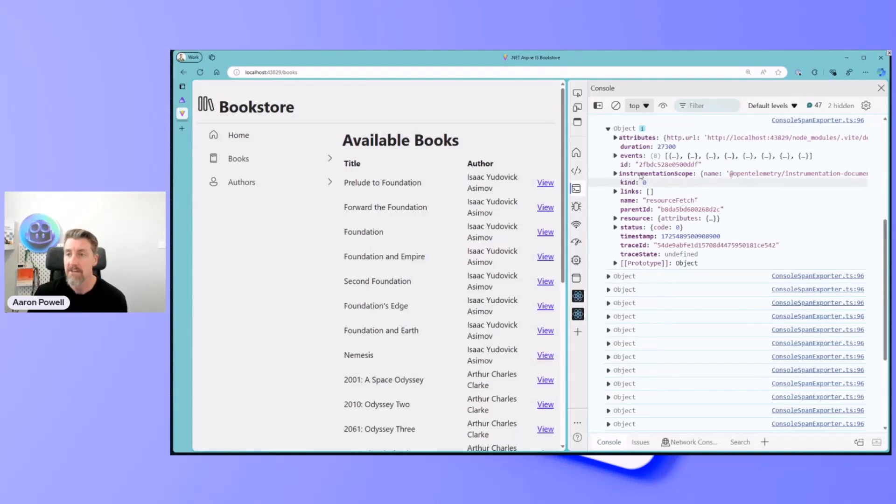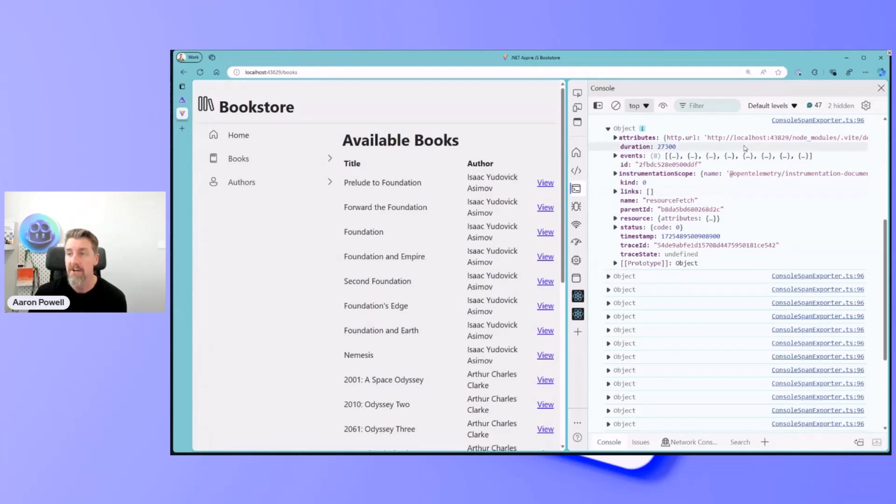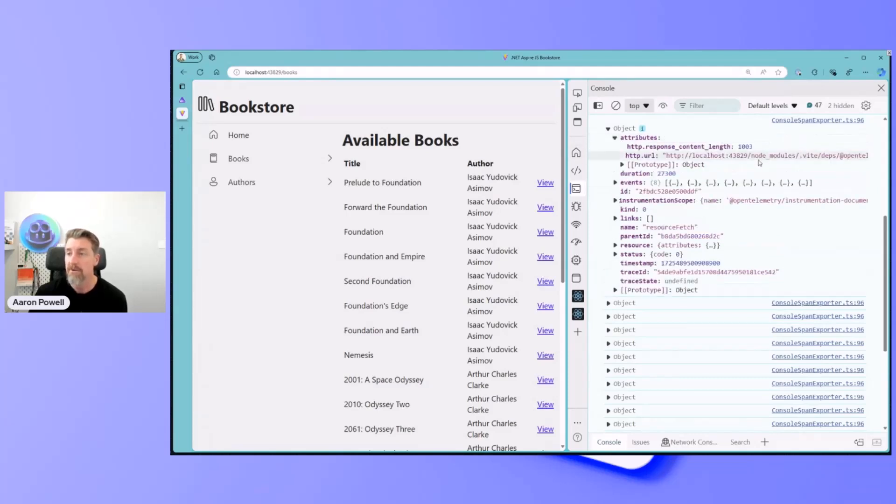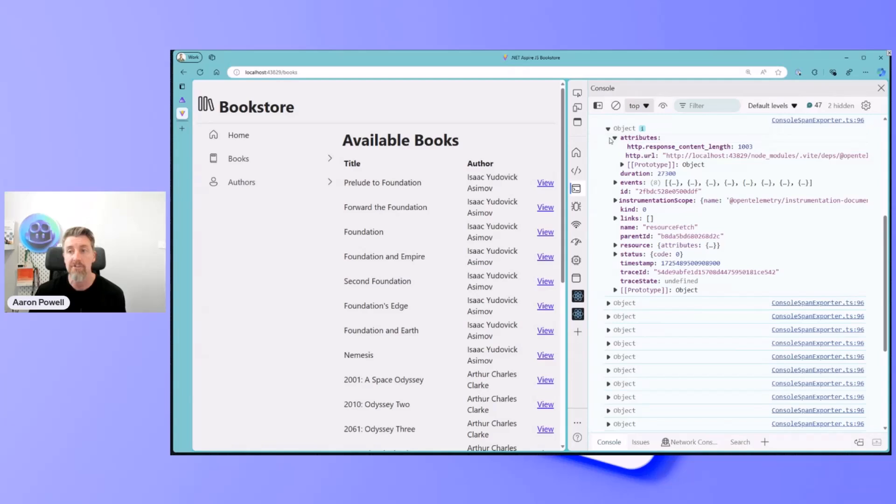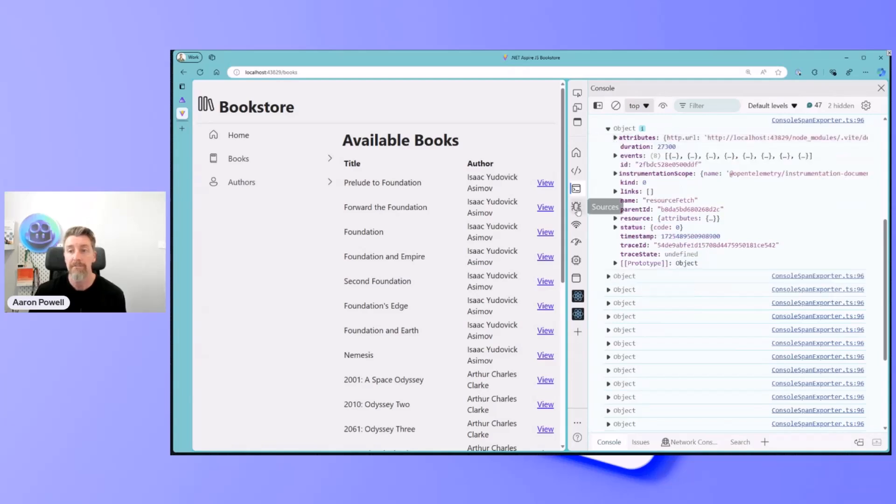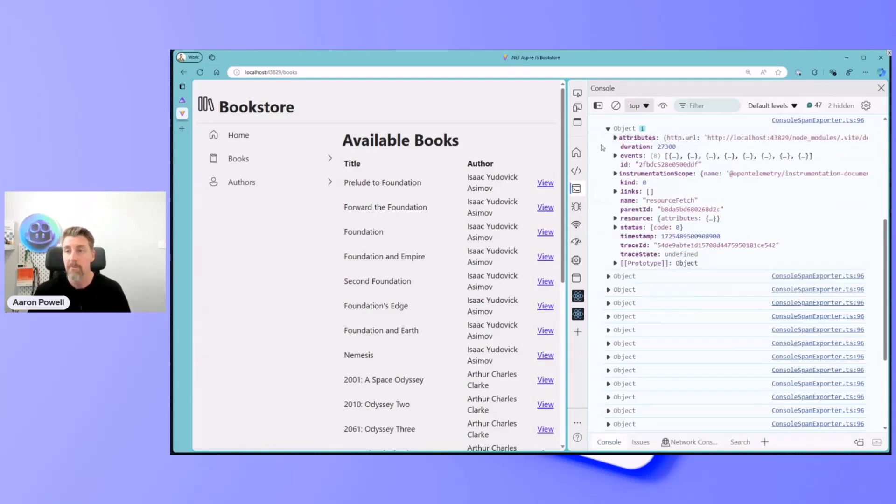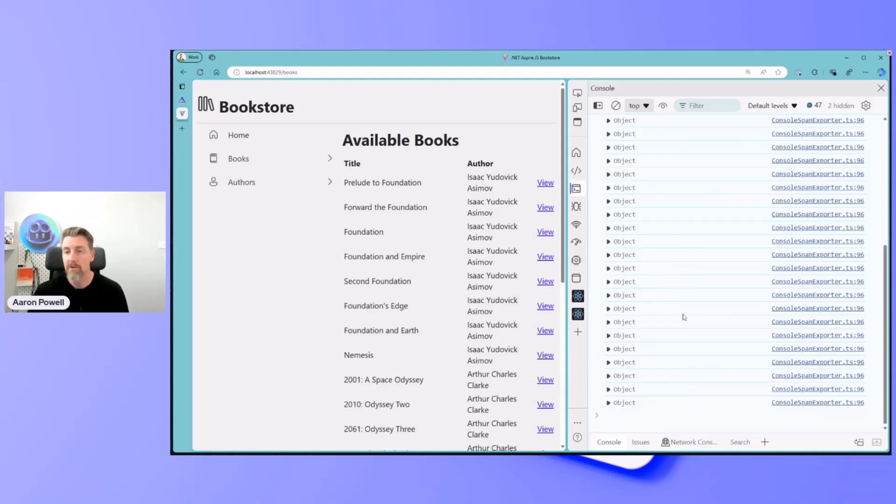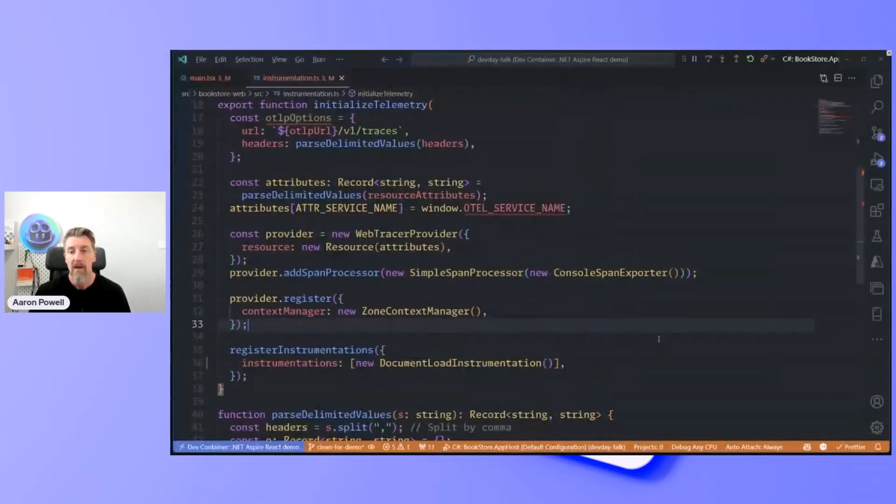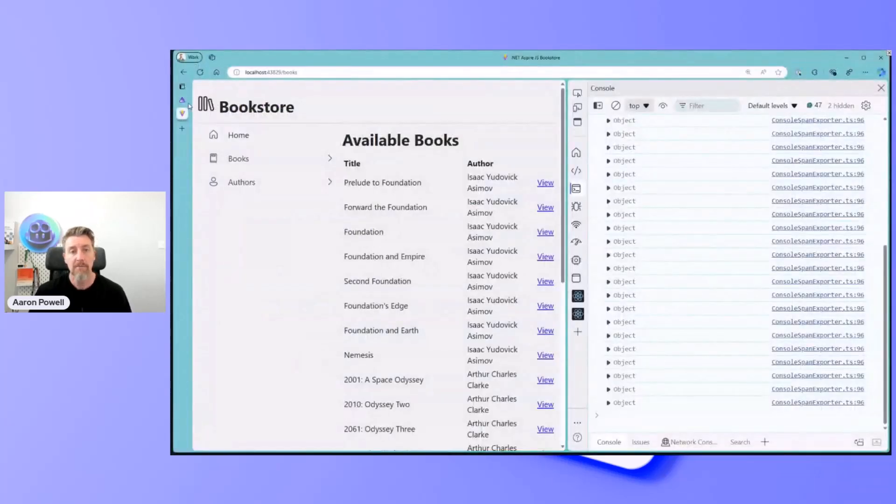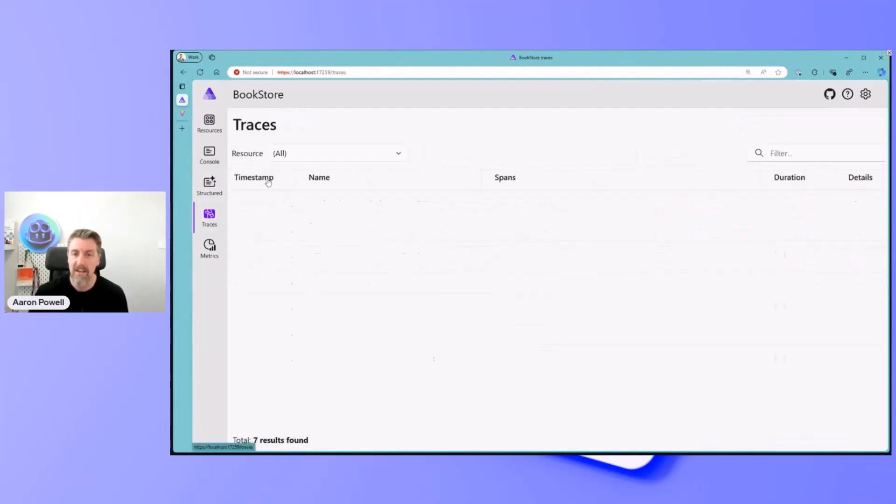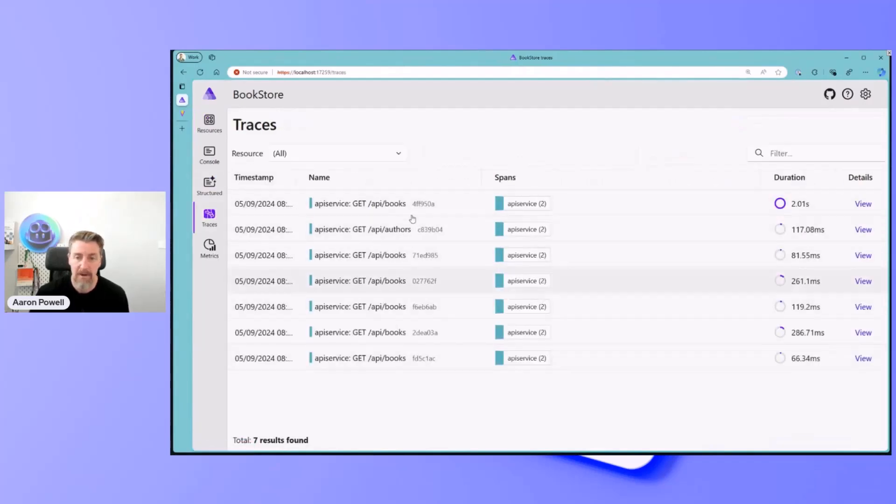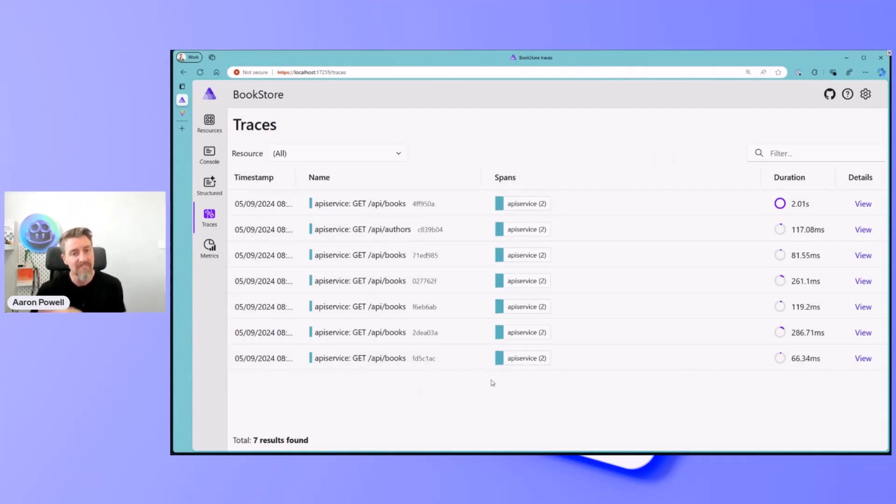We expand out some of these, we can see this is some of the things that have happened. We've done like a resource fetch, it's got a particular resource. We have a look at some of the attributes, we can see that was the OpenTelemetry SDK JavaScript file. So these are the resources that were fetched by the browser to load the page. But if we come into the Aspire dashboard, we're not getting anything in here. I'm getting my HTTP request for my API service, but I'm not seeing anything. That's because my exporter is only going to the console.